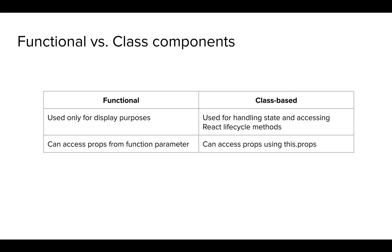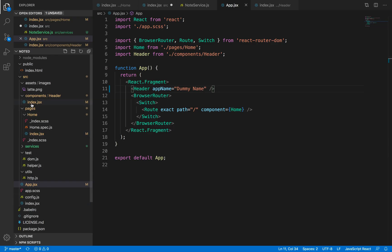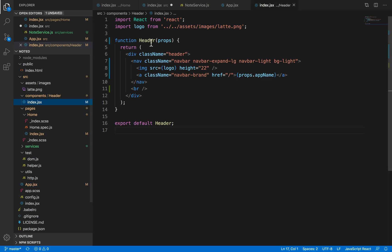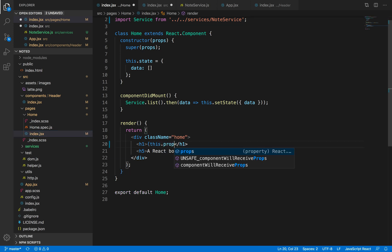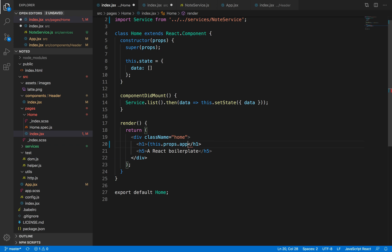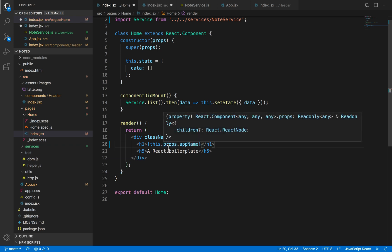Functional components access the props through the function parameter, which is shown like so. And, for class components, we usually access the props using this.props.app name. We haven't passed anything to this home component. I'm just showing you an example of how to get the props inside a class-based component.